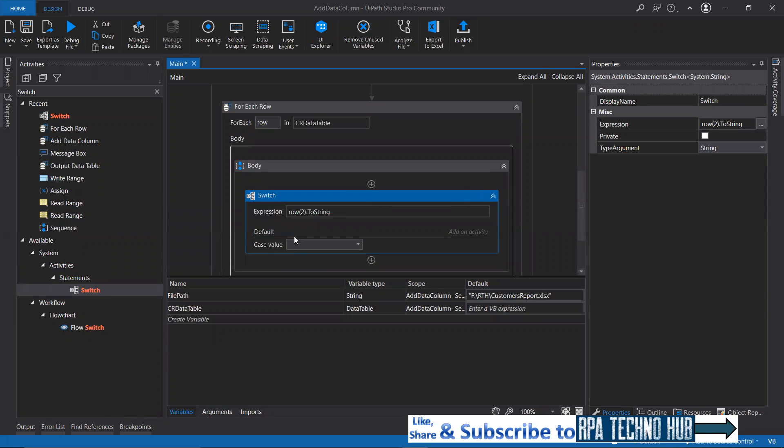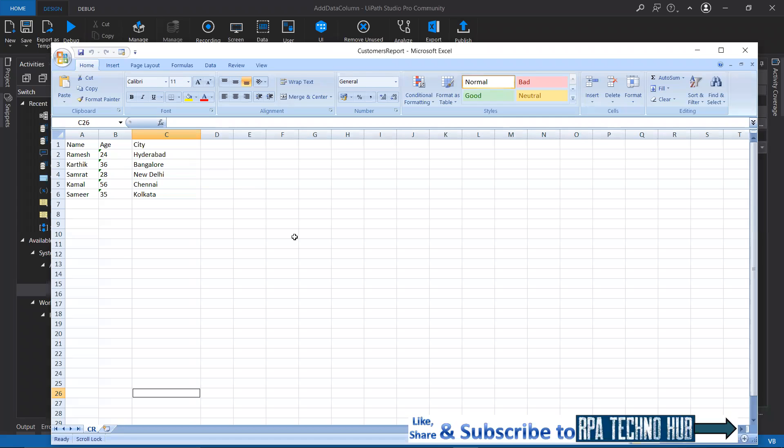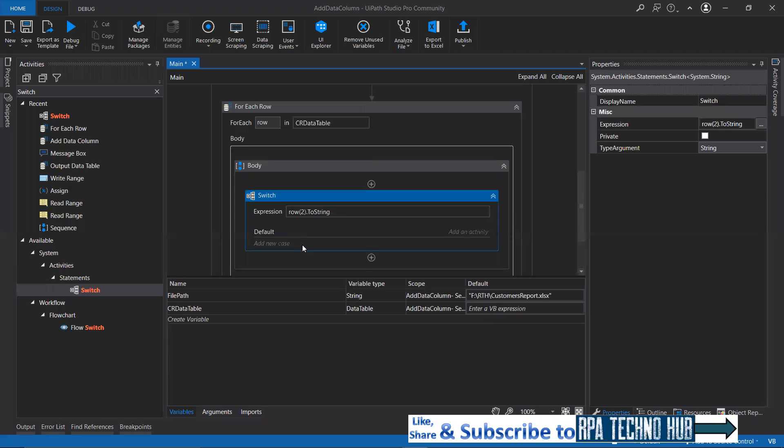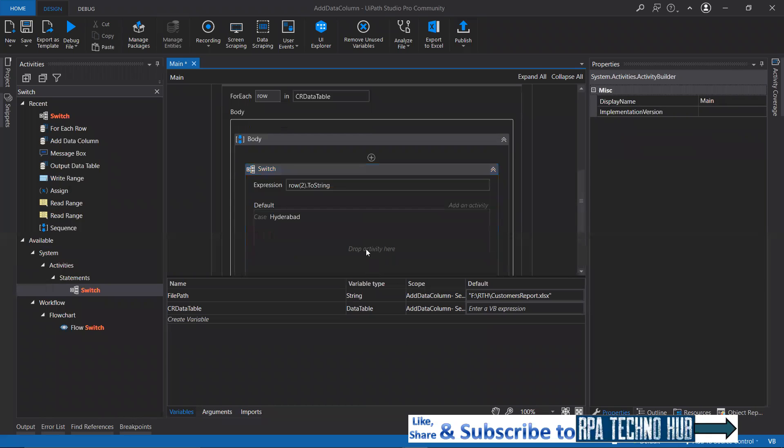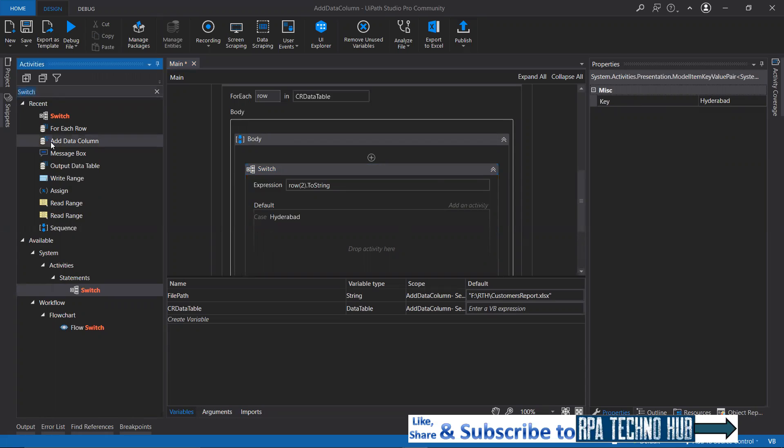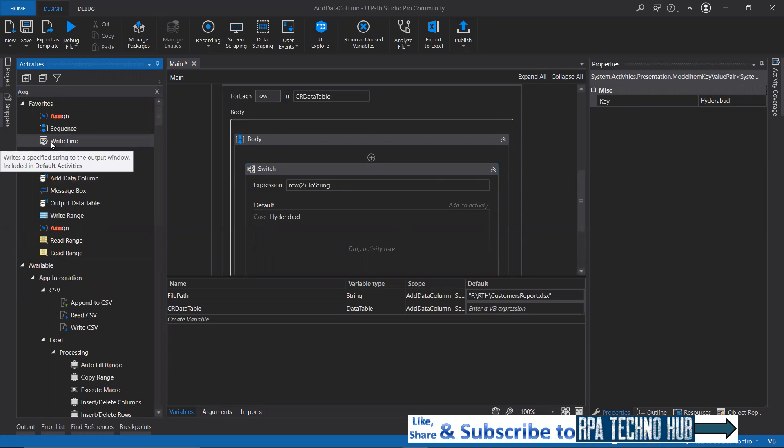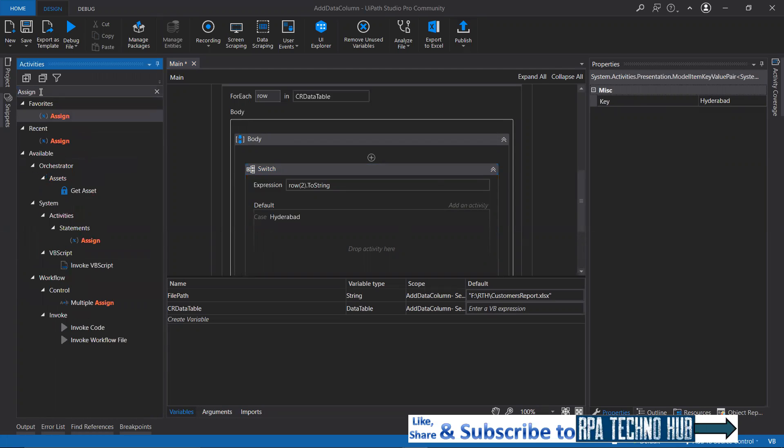If it is Hyderabad, I would like to set one zip code. Just specify Hyderabad. If it is Hyderabad, I want to set the zip code. Look for assign activity quickly. It's there in favorites. Let me drag and drop that.